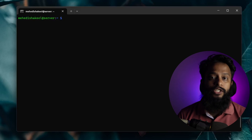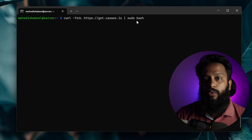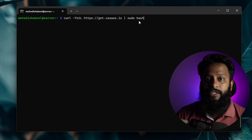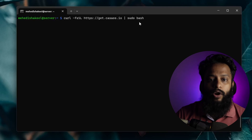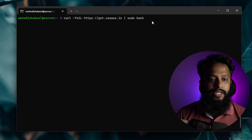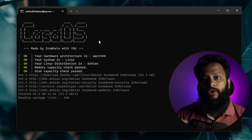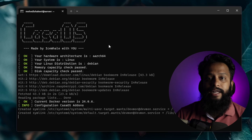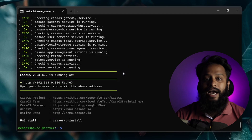After updating and upgrading, you have to type a simple command to install CasaOS on your Raspberry Pi. I will put this command in the video description so you can copy and paste it into your terminal. Paste the command and press Enter. This command will automatically install CasaOS on your Raspberry Pi — it will take some time, so wait until the installation is completed.